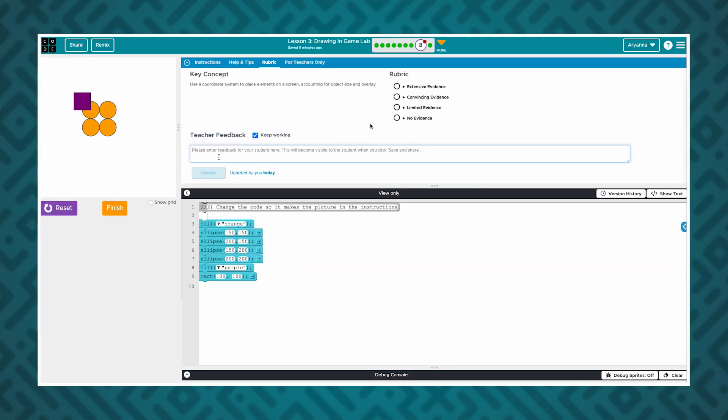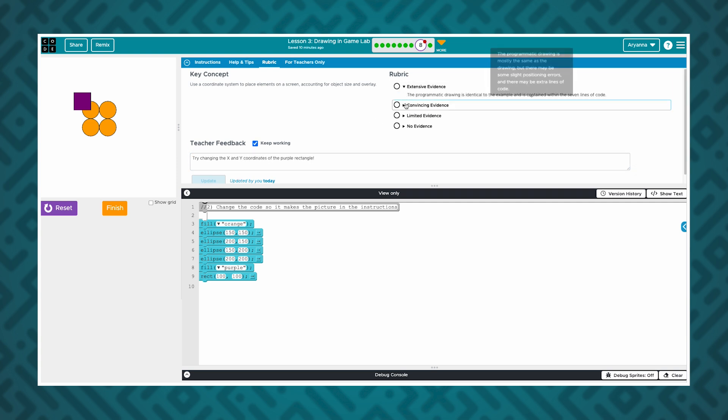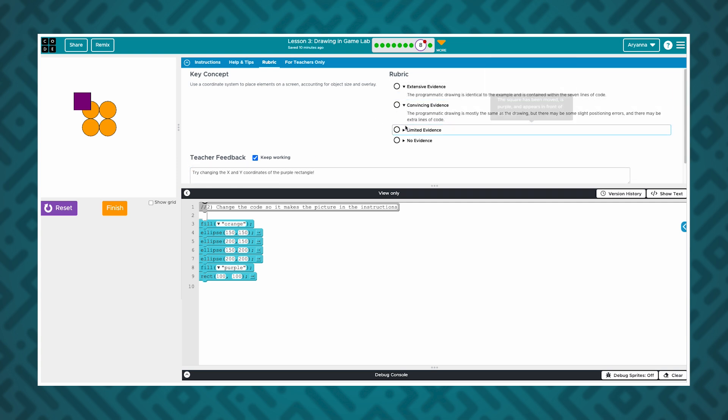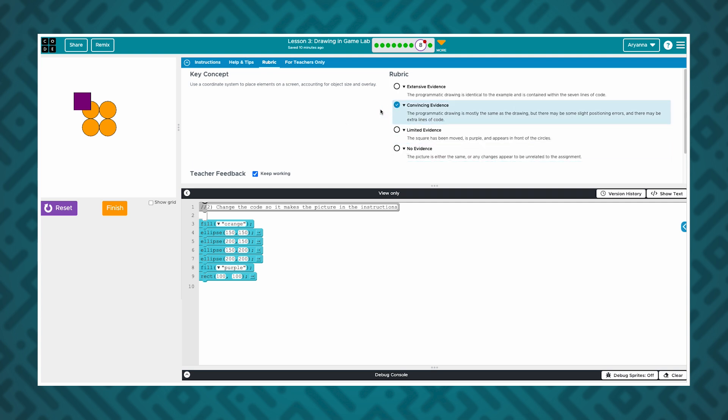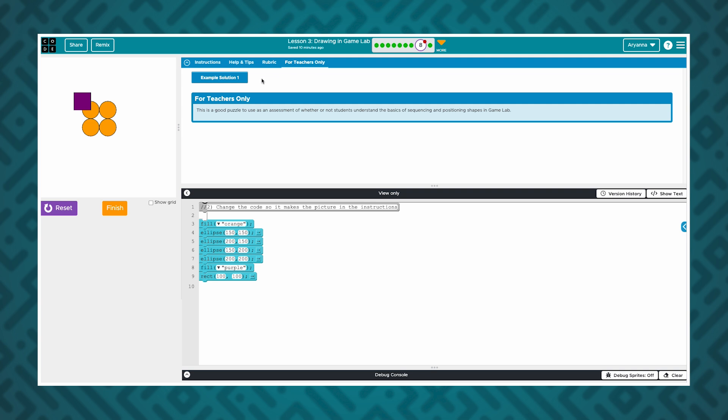Teachers can leave notes for their students on most levels, but some levels also offer built-in mini-rubrics to help them understand students' performance. Some levels offer example solutions in the For Teachers Only tab in the instruction area of the screen. This example solution will also be visible in the blue teacher panel on the right.